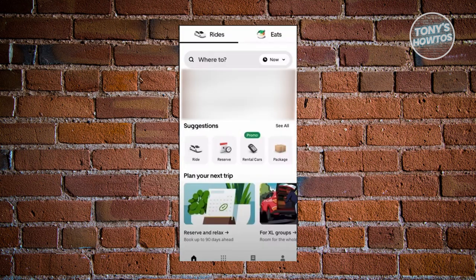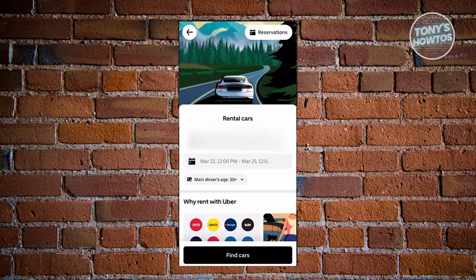Go ahead and open up Uber. From the home screen you should be able to see the suggestion section, which includes a rental car section. If you don't see it, click on Services at the very bottom of your screen and you should be able to see rental cars there. Click on it.